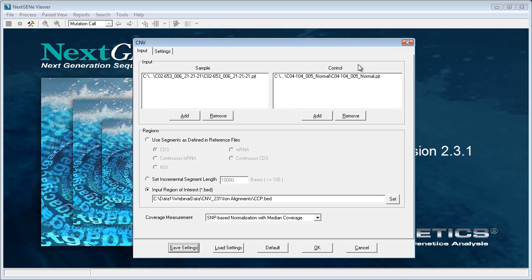After loading the sample and the control, you can select how you want to define your regions. You can do that using the built-in annotation or by looking at incremental segment length, or — and this is what we recommend — loading a BED file that lists the positions of each amplicon. That way, each amplicon is essentially a data point in this comparison.